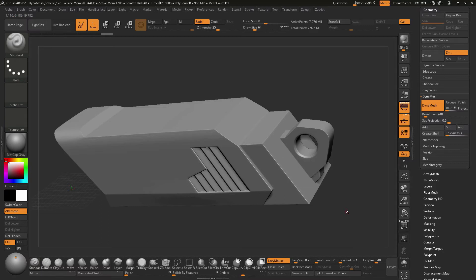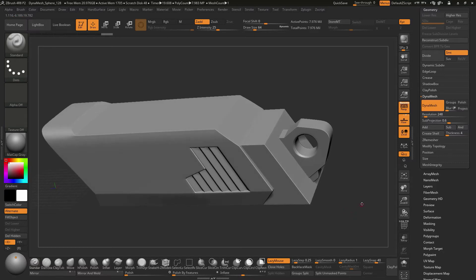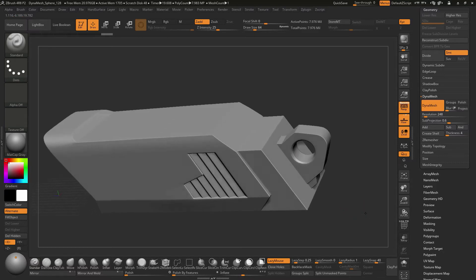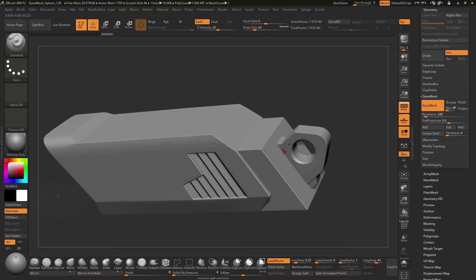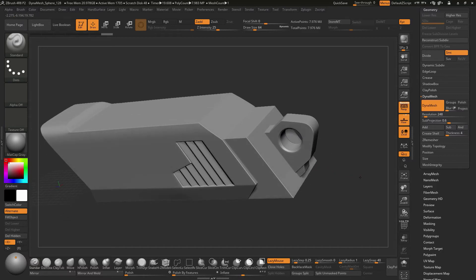So whenever you're doing game res geometry, this nice little bevel that we're going to kind of add to this will show up whenever you bake your information, and then that will kind of make your edges kind of pop a little bit more.